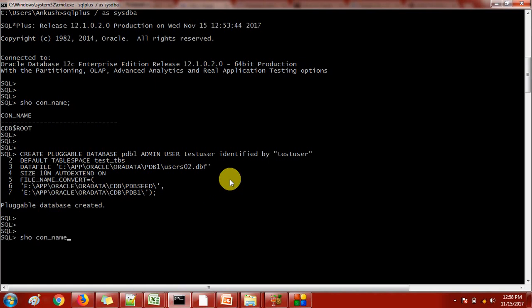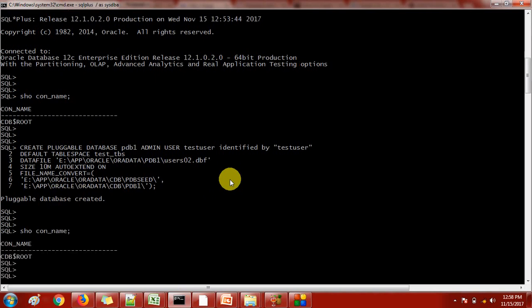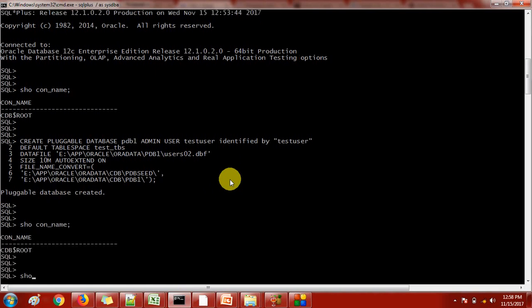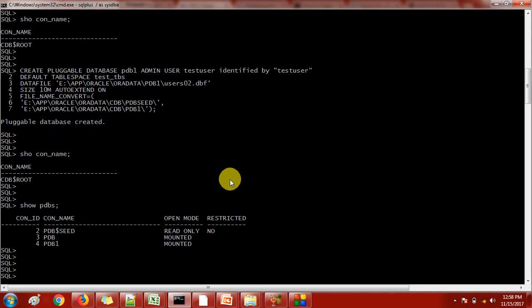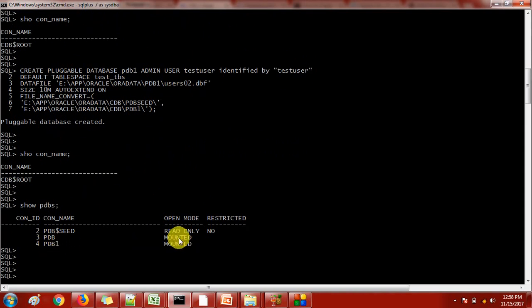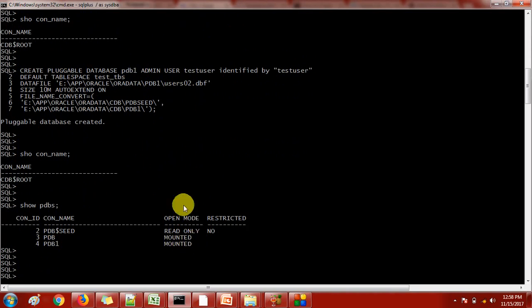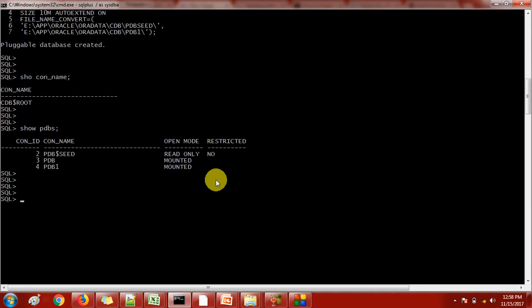See here, pluggable database created. I'm just checking to whom I have connected - CDB root. Let's check the pluggable databases. Here it is showing PDB1 is created, but the thing is we need to consider it is in mounted mode. It means the database is closed. We need to manually open the database. Alter pluggable database PDB1 open.